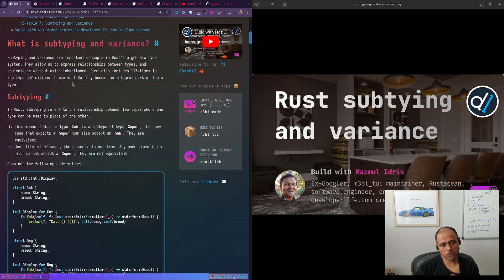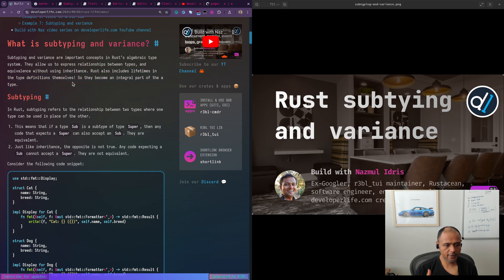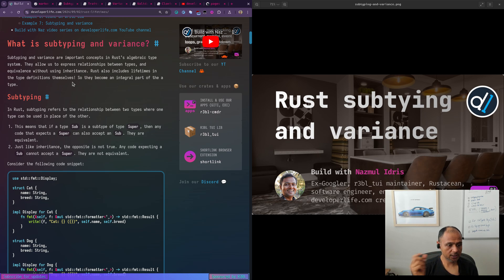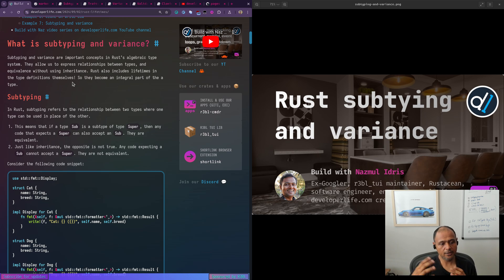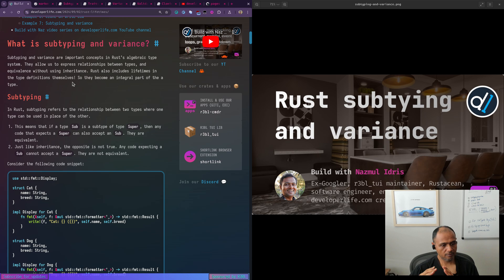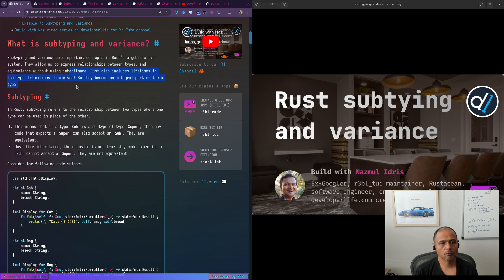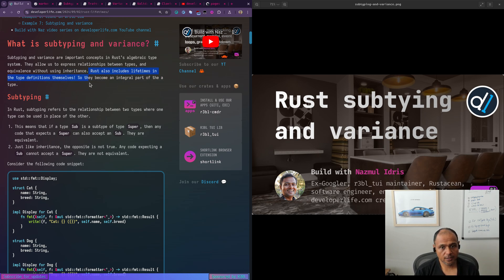But what happens when these traits are generic? That's where variance comes in. So we'll talk about variance in just a moment. And in Rust, generics and lifetimes, just like you can specify generic types, you can also specify generic lifetimes. And so that's the generics and expression of generics is types and lifetimes are all part of the type system in Rust, which is kind of unique I think, because lifetimes become part of the type definitions themselves.